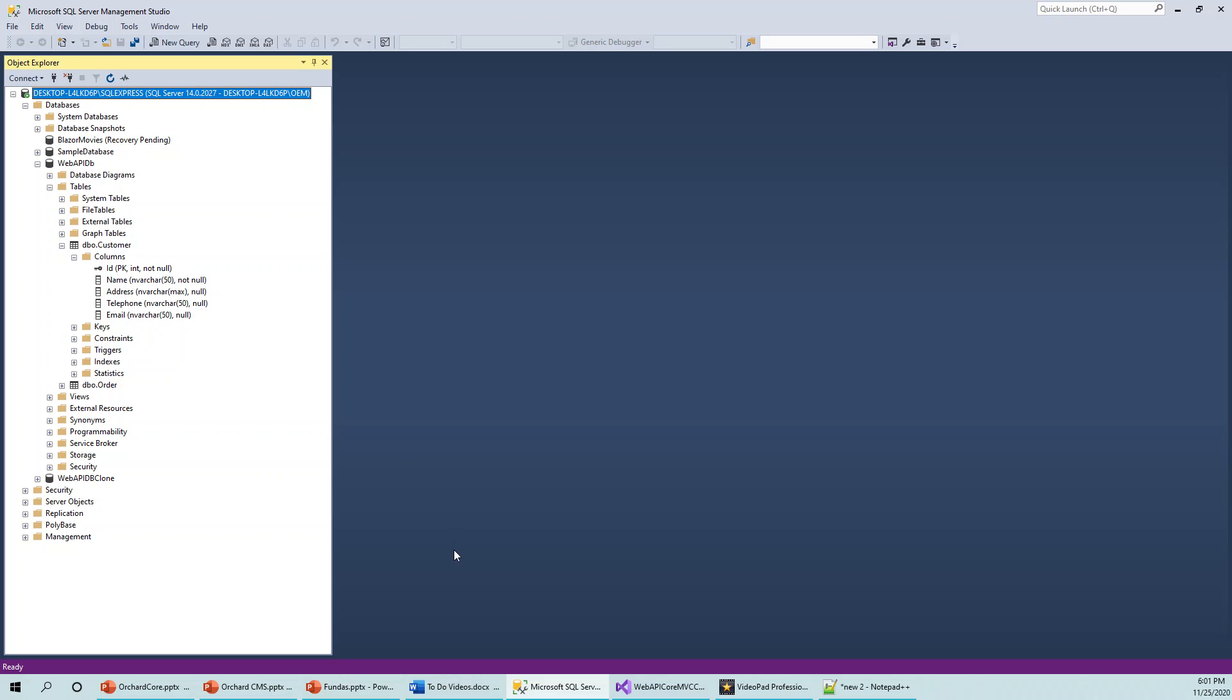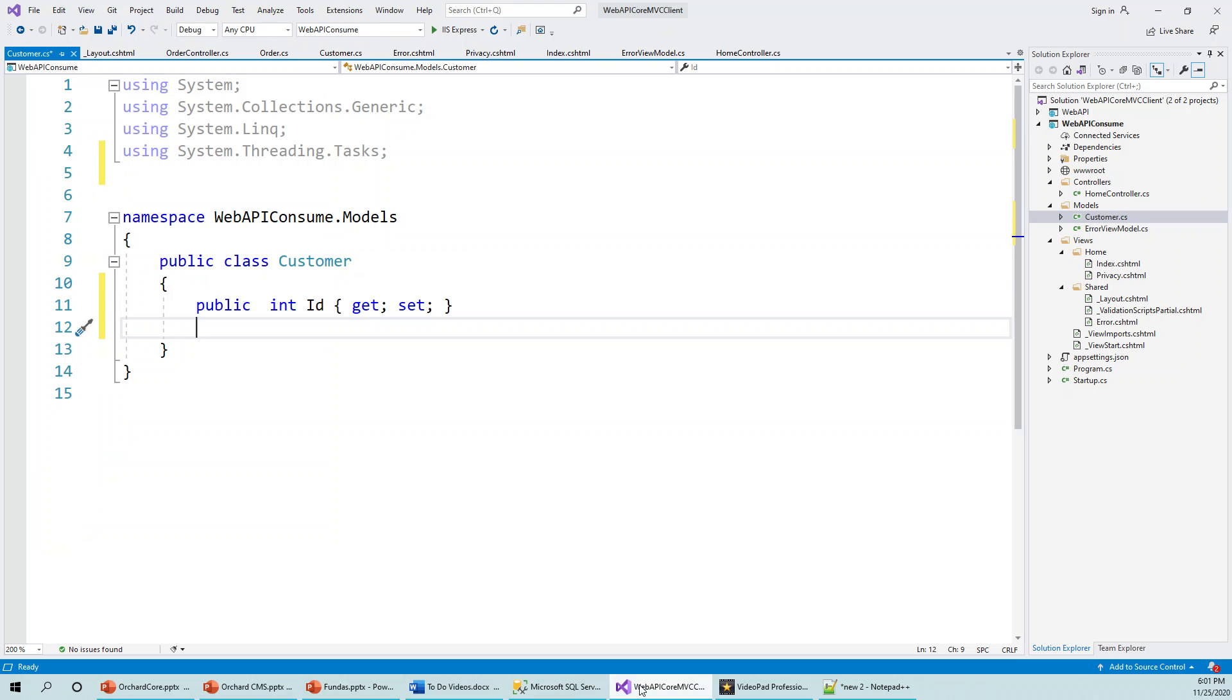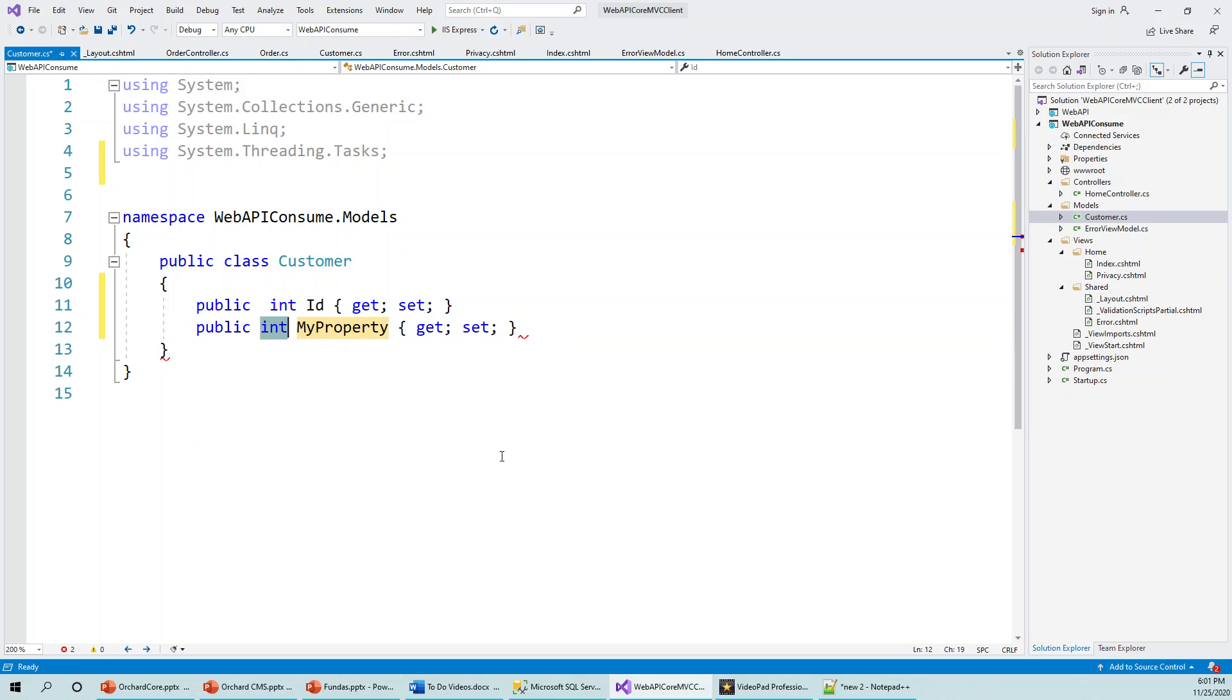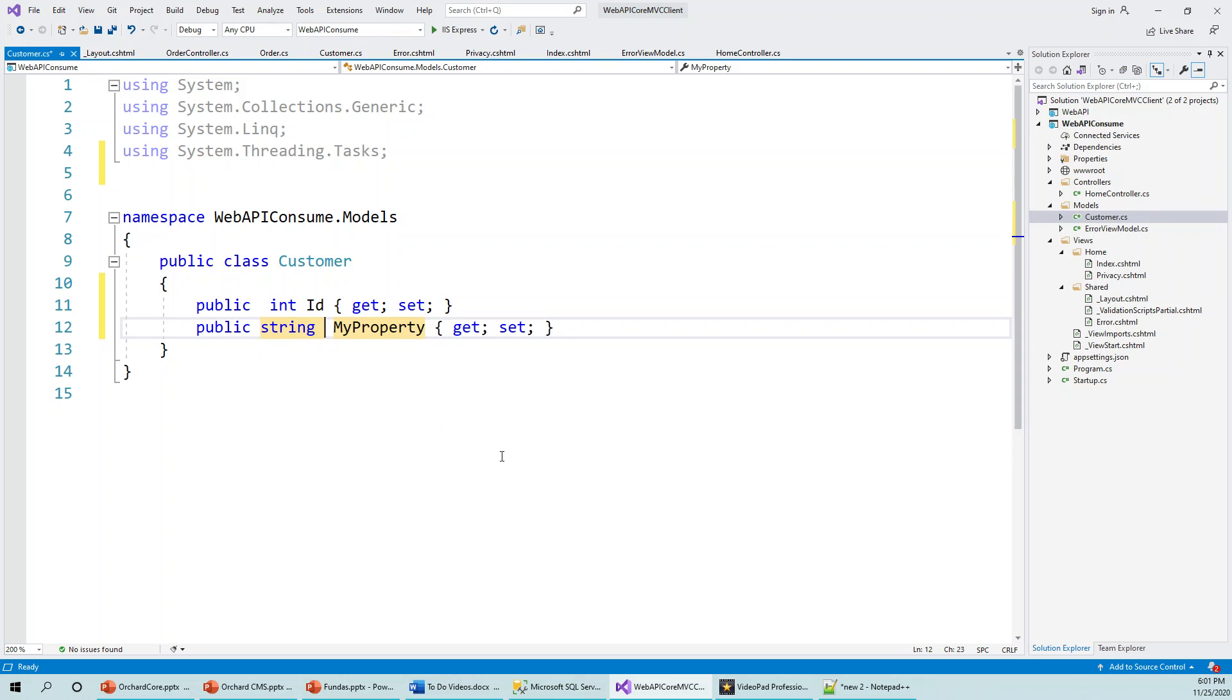So let's get back to our code. And so ID, and then Name. So if you type 'prop' and then Tab-Tab, it automatically creates the public property with an integer. So you just change it to public string Name.